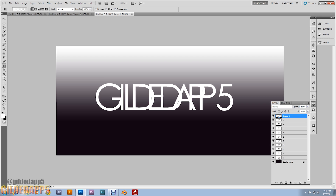Ctrl-click on the G layer. Let's rename this layer — call it 'effect layer.' With the effect layer selected, Ctrl-click G, then Ctrl+C.